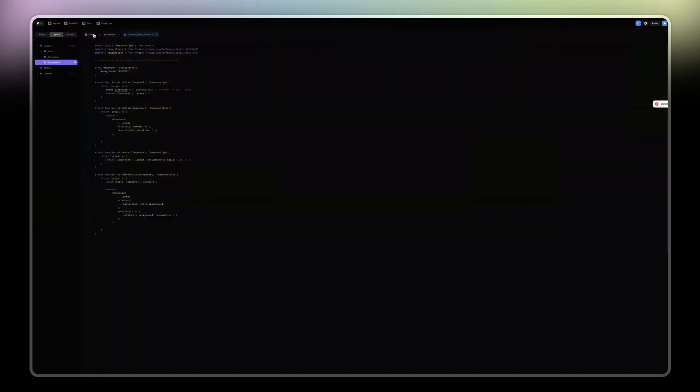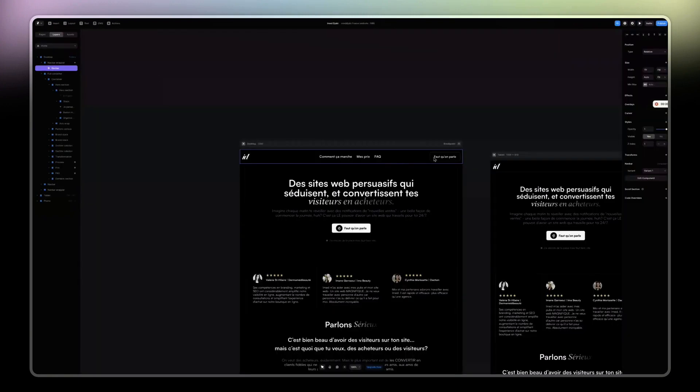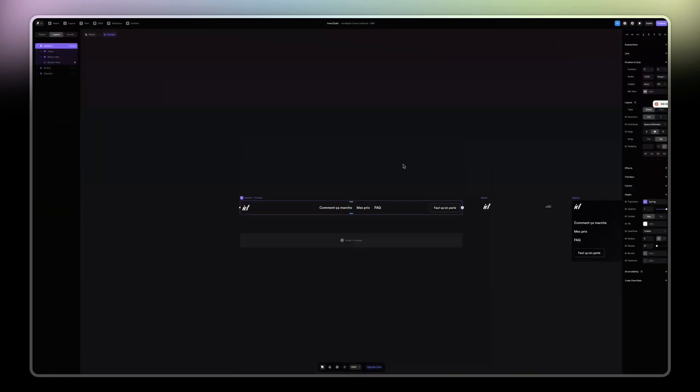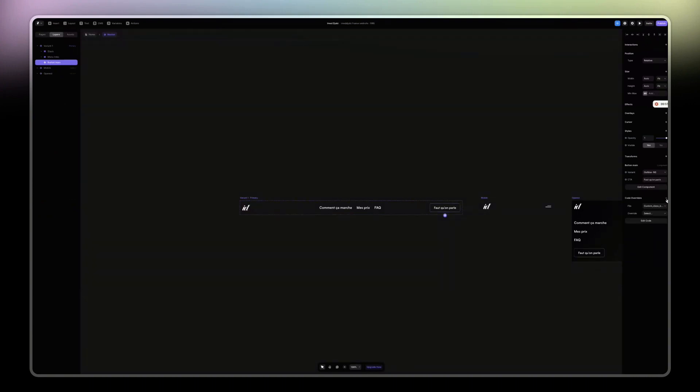Just to give you a quick glimpse into what it was, basically I click on my button or div or whatever wrapper, and then I add a code override. The file is the custom class button and the override is with class.